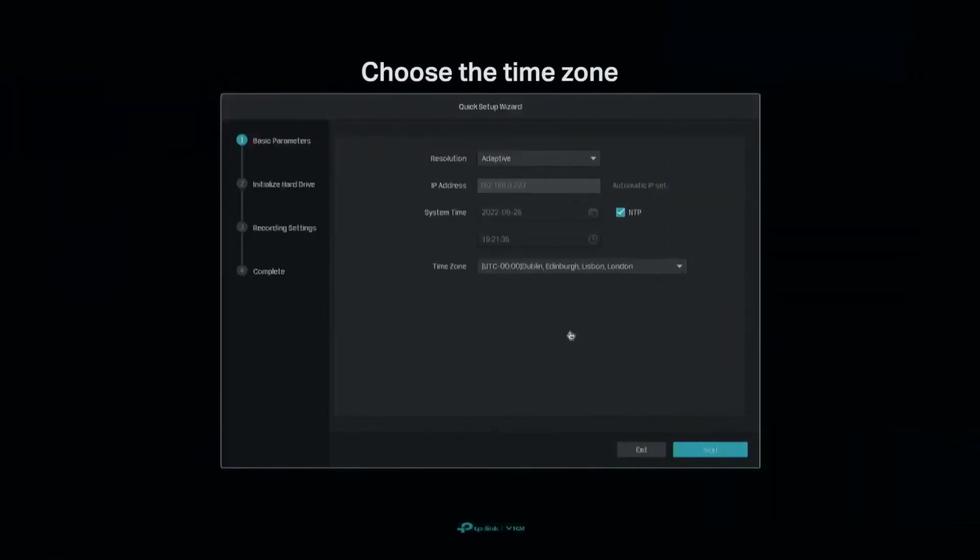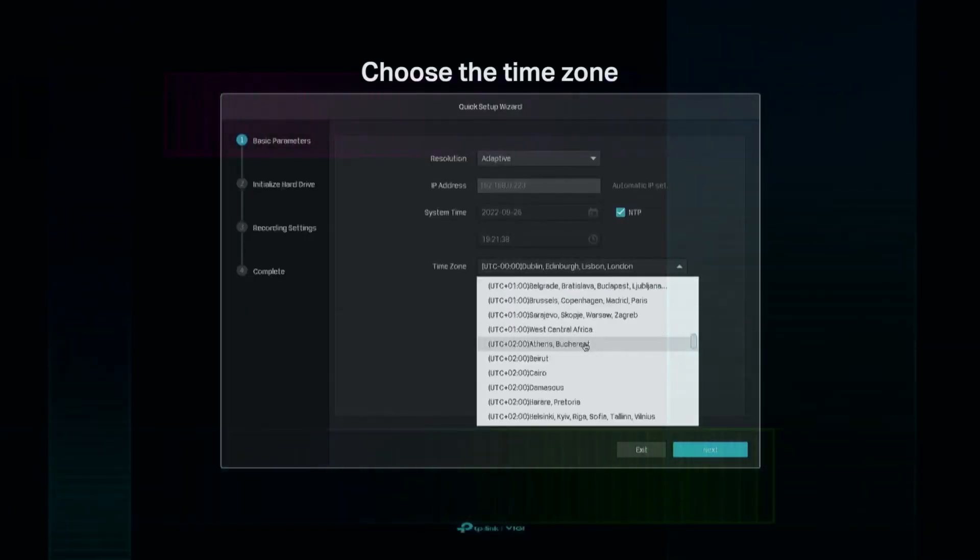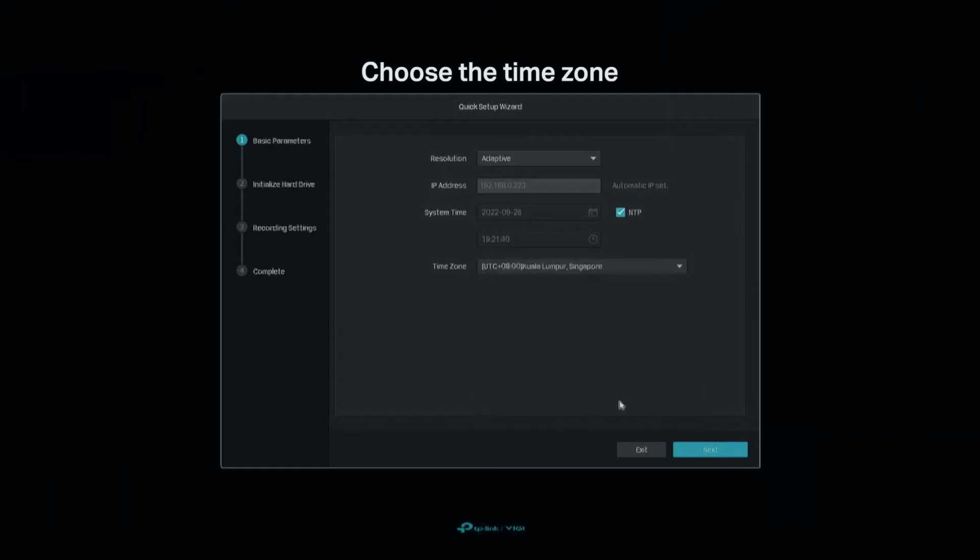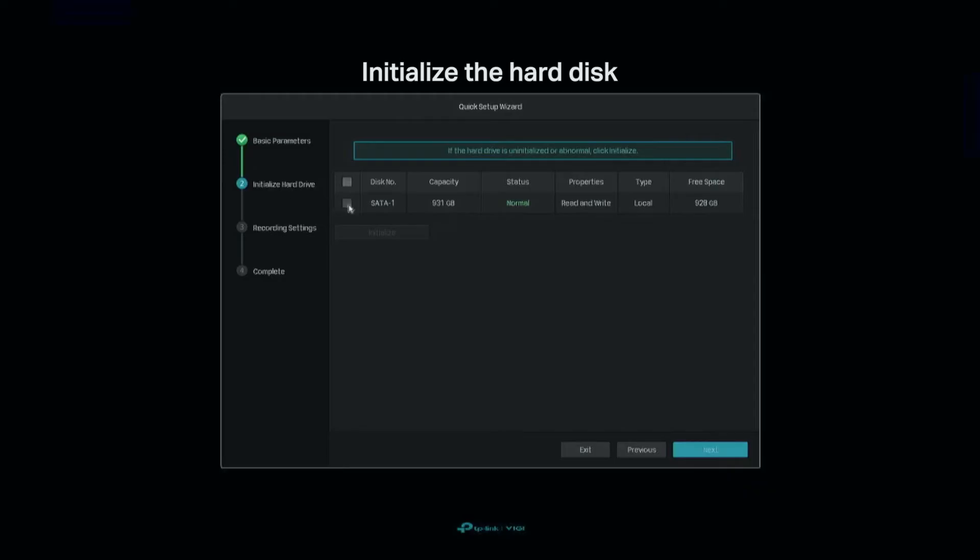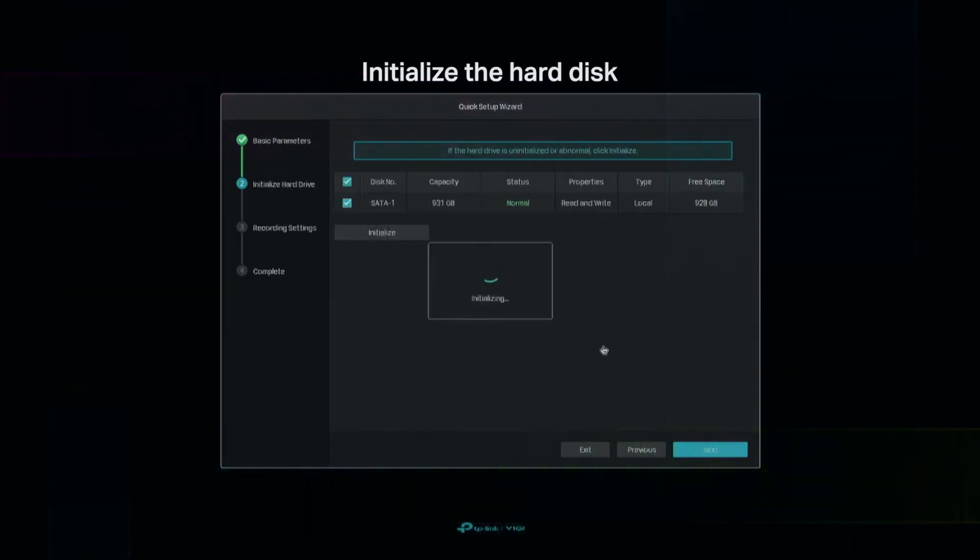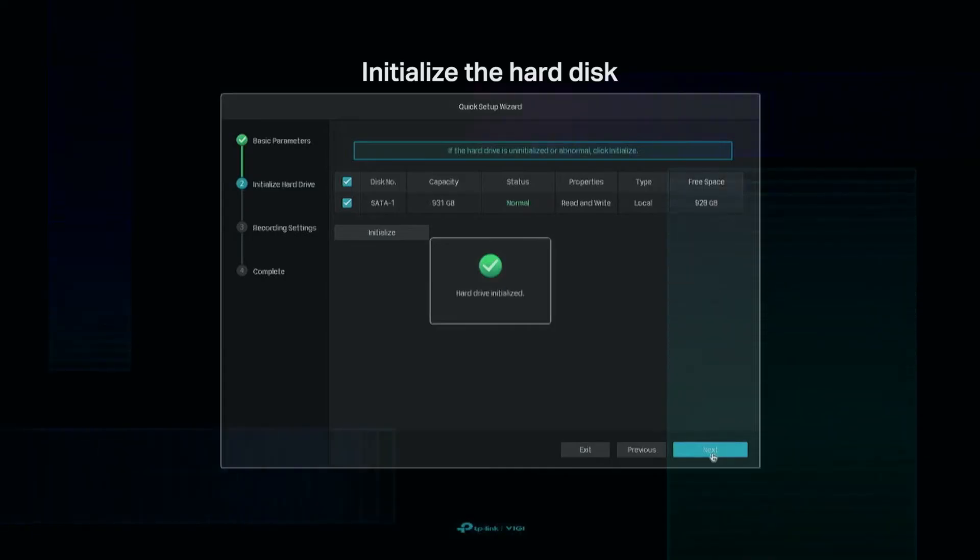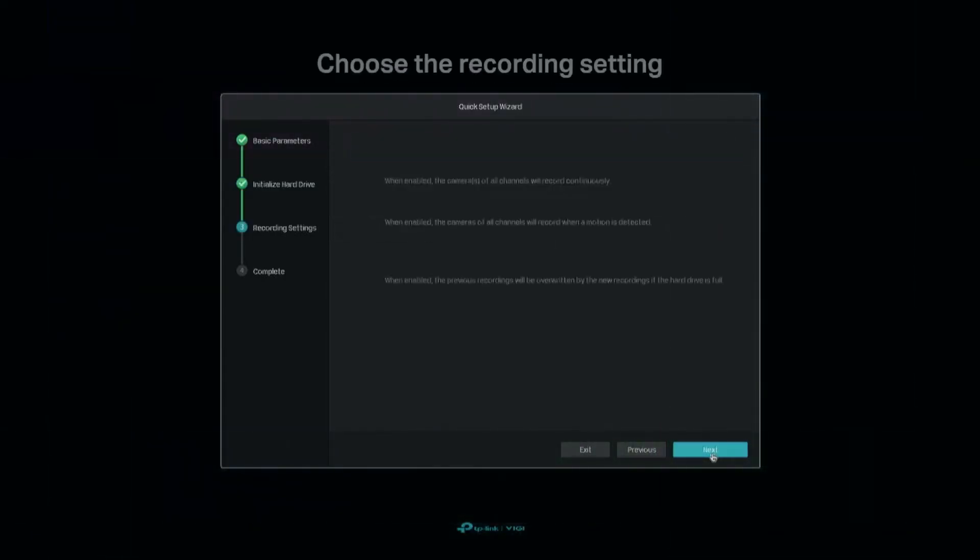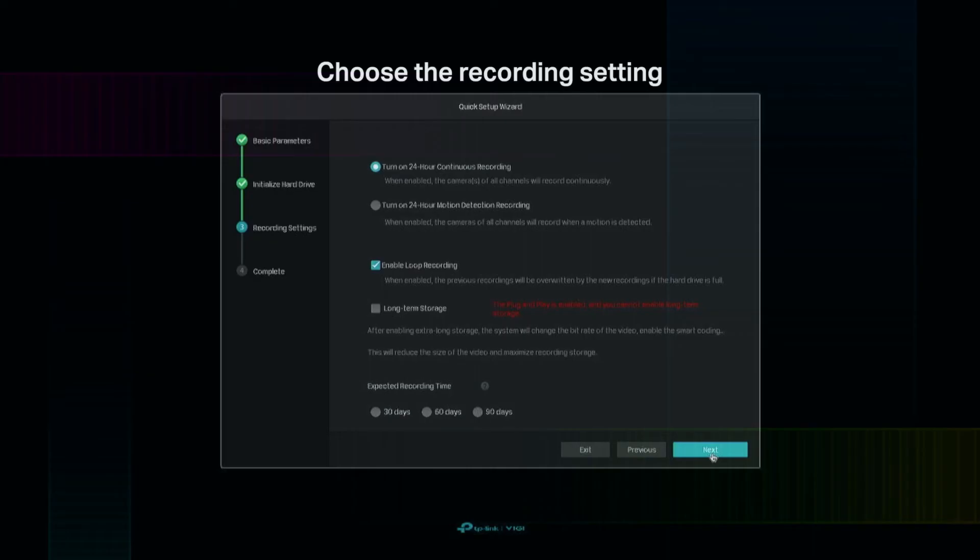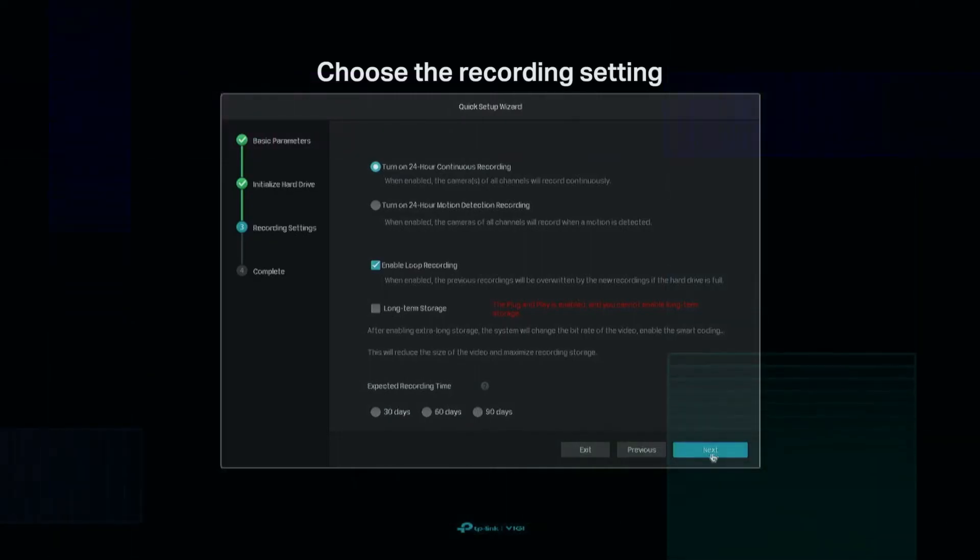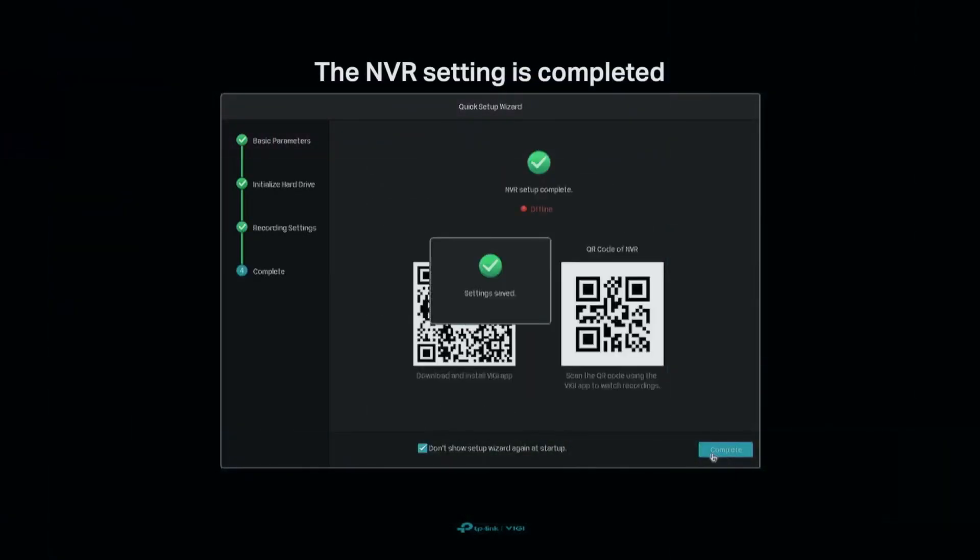Choose the time zone. Initialize the hard disk. Choose the recording setting. The NVR setting is complete.